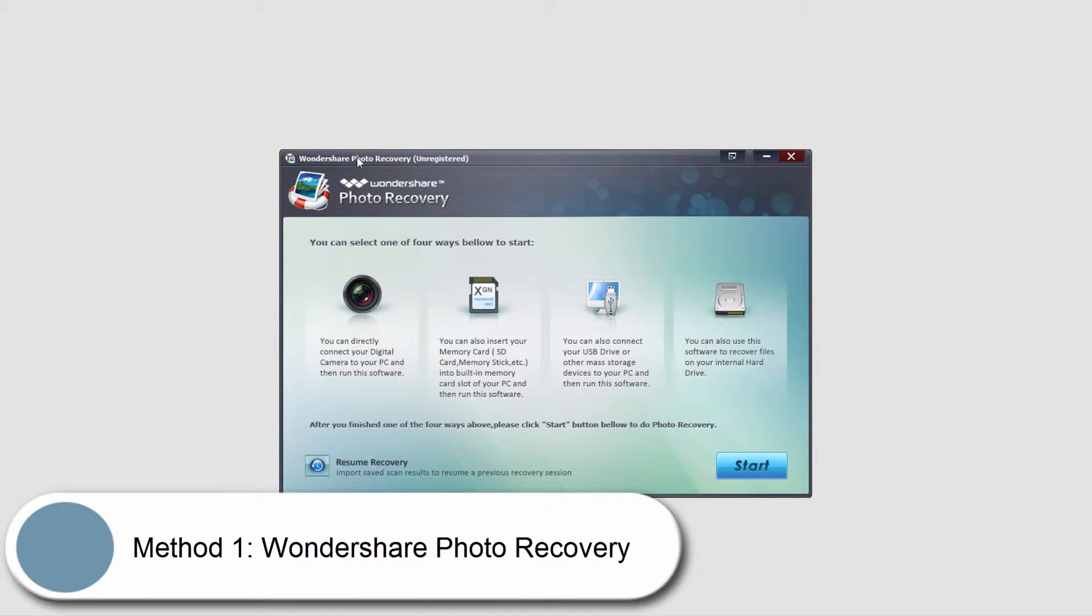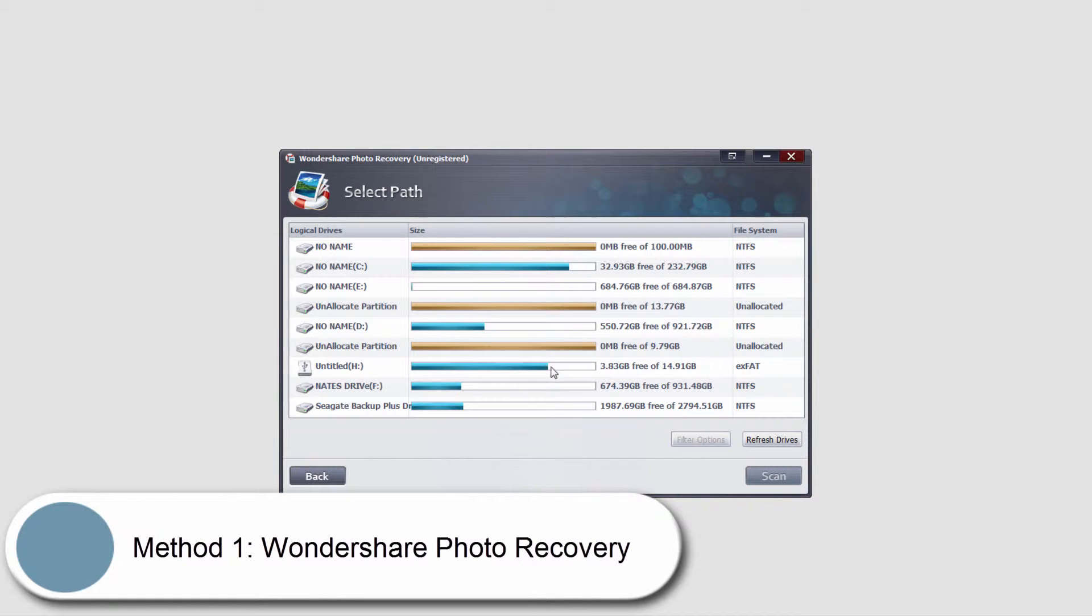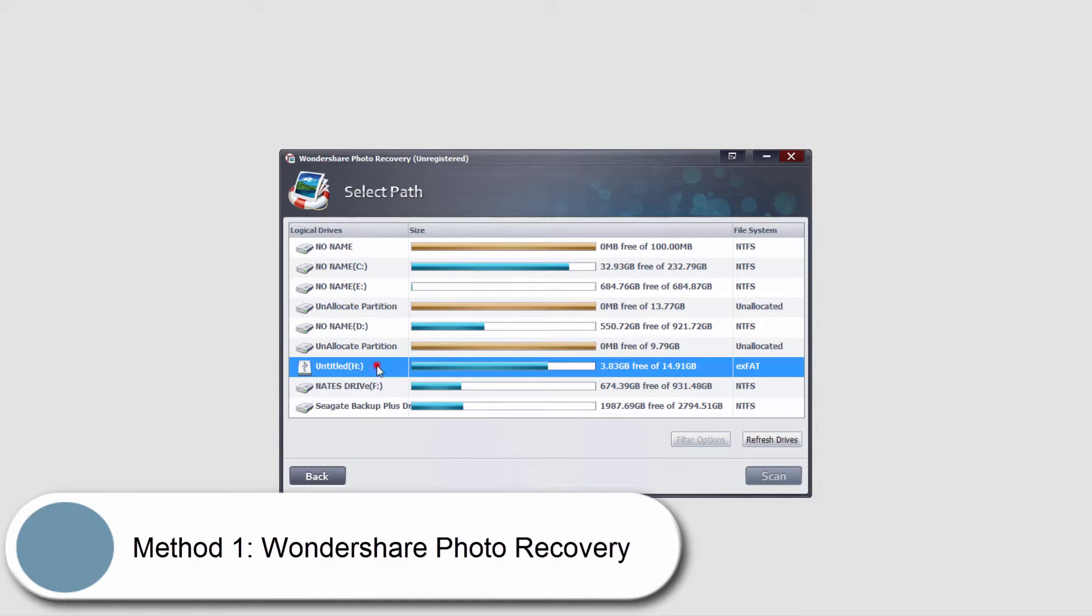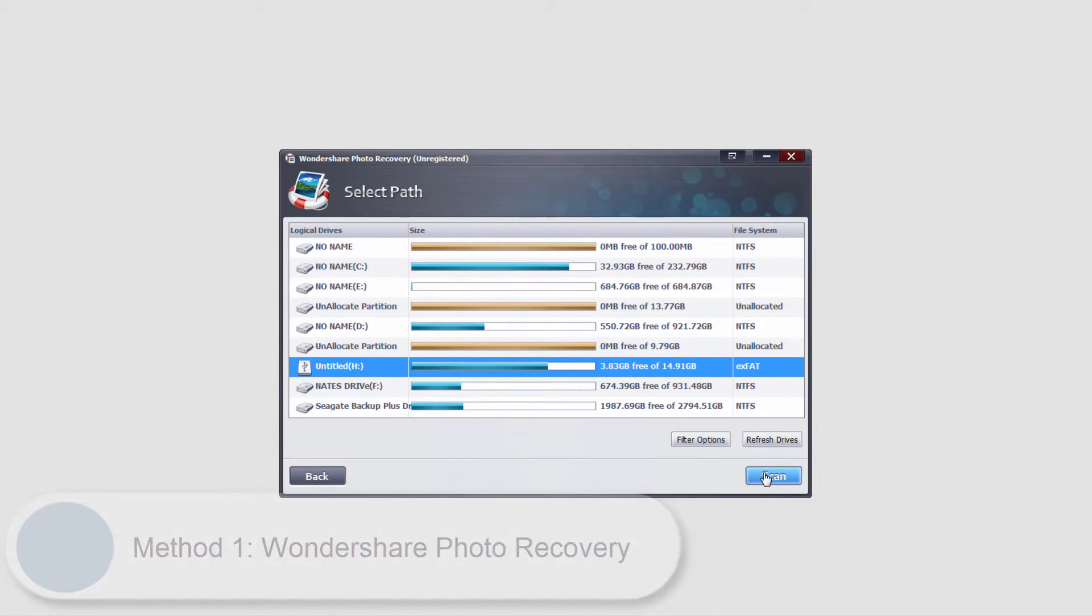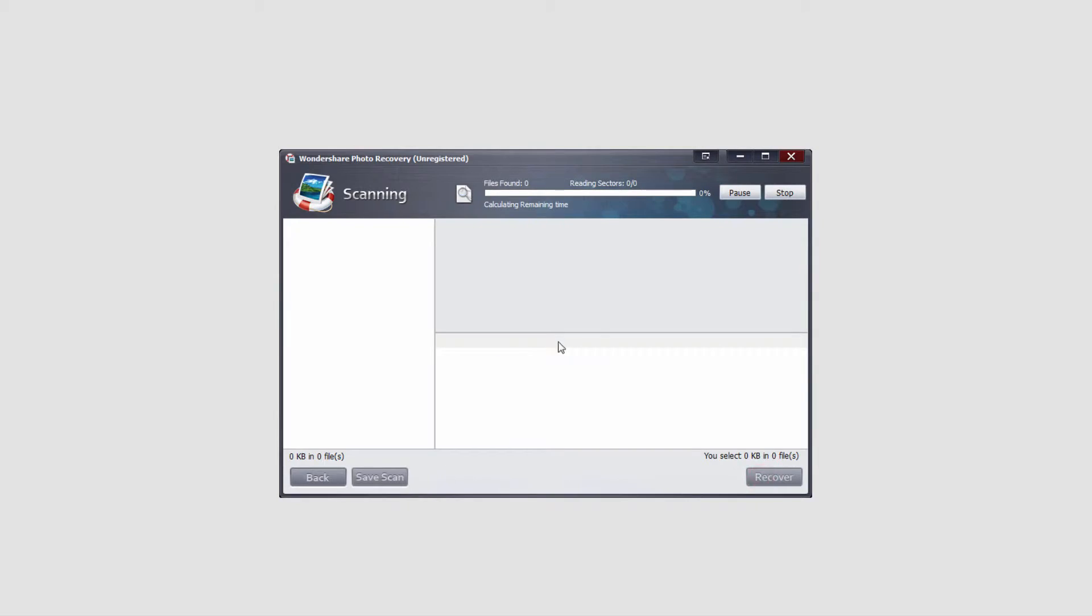So inside of Wondershare Photo Recovery, we'll go over that first. We'll click on the start button, we'll select our SD card, and then we'll click on scan.